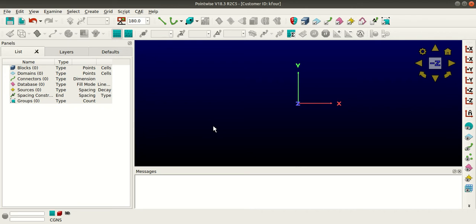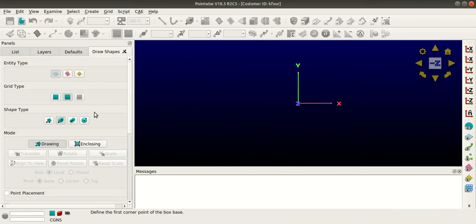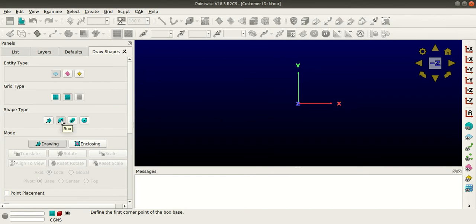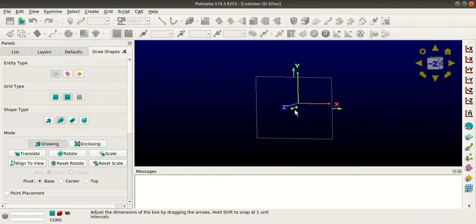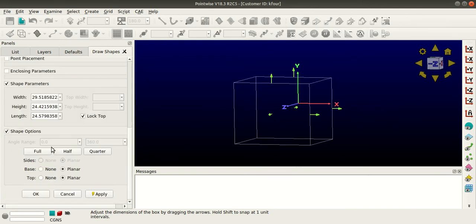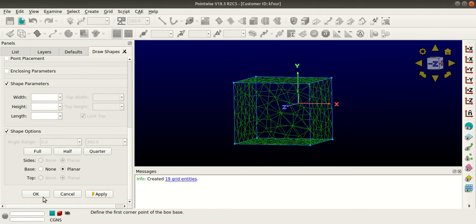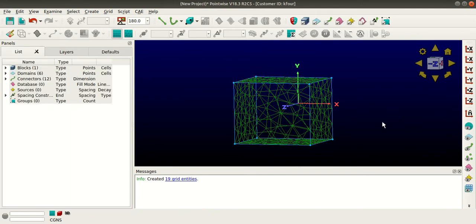I'll go to Draw Shapes and select the grid type as unstructured and the shape type as box. I'll create one box here and scale it, then click Apply. Now an unstructured block has been created.